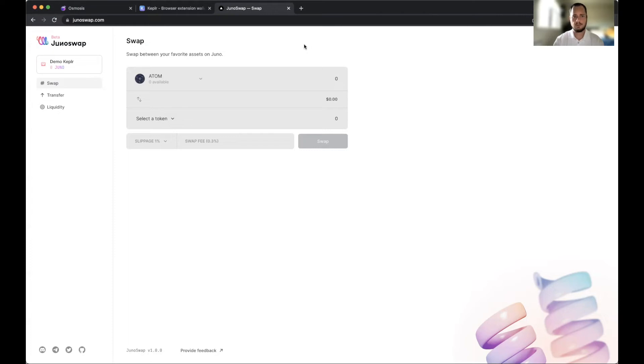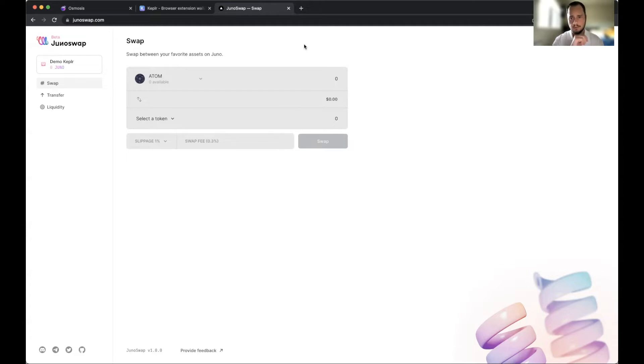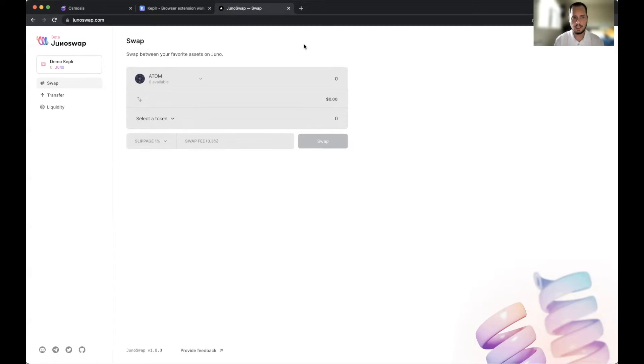Today I'm going to teach or give a rundown on how to utilize JunoSwap. JunoSwap is basically a new DEX or decentralized exchange that will be going mainnet within probably the next one to two weeks tops.